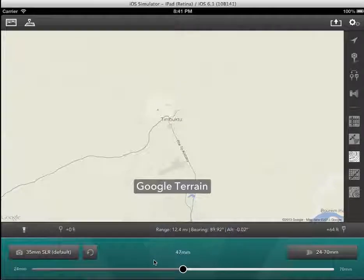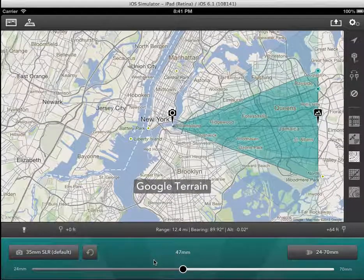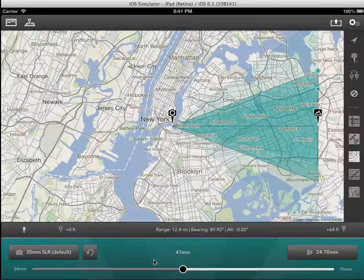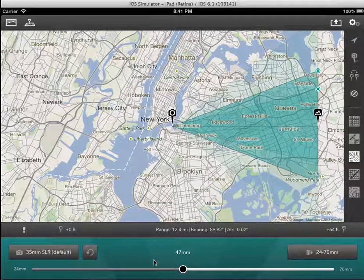Hi, welcome to Phototransit. Let's take a couple of moments to run through the key things you'll need to know to navigate around the app.